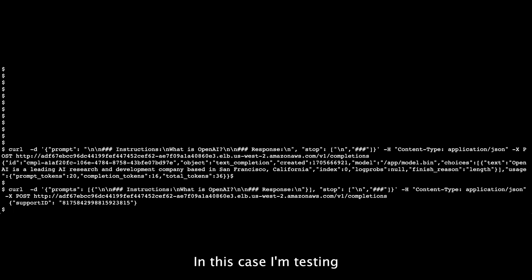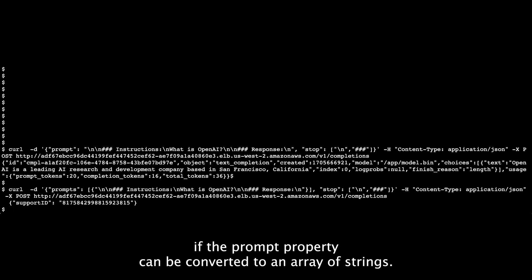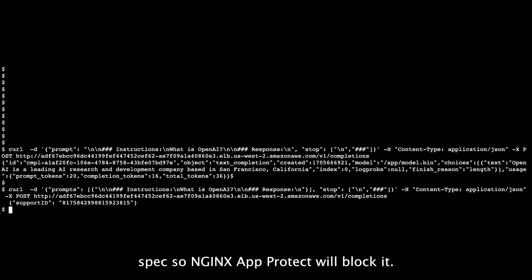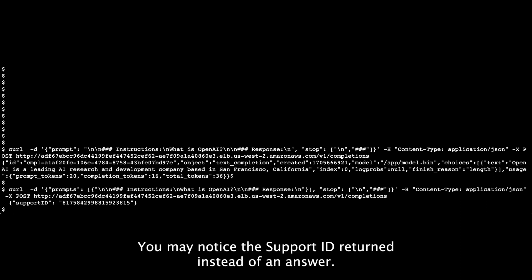In this case, I'm testing if the prompt property can be converted to an array of strings. This request falls outside the enforced OpenAI spec, so Nginx App-Protect will block it. You can notice the support ID returned instead of an answer.